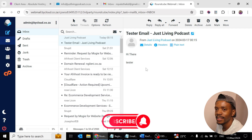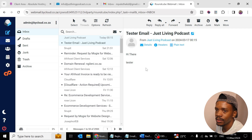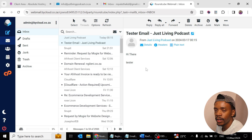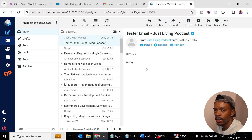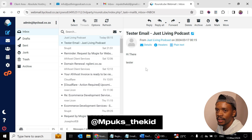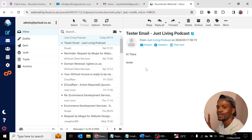That's about it, guys! Happy emailing. Don't forget to subscribe to the channel and like, share, and save this video. Let me know if you want a video on setting this up with Outlook as a mail client, and I'll see you on the next one. Cheers!